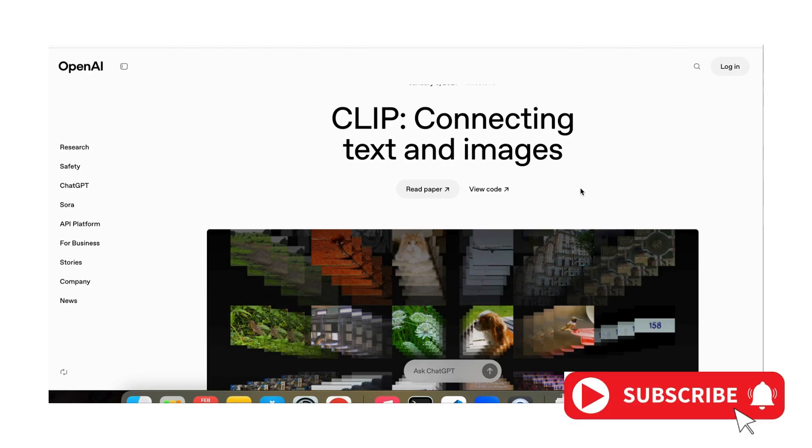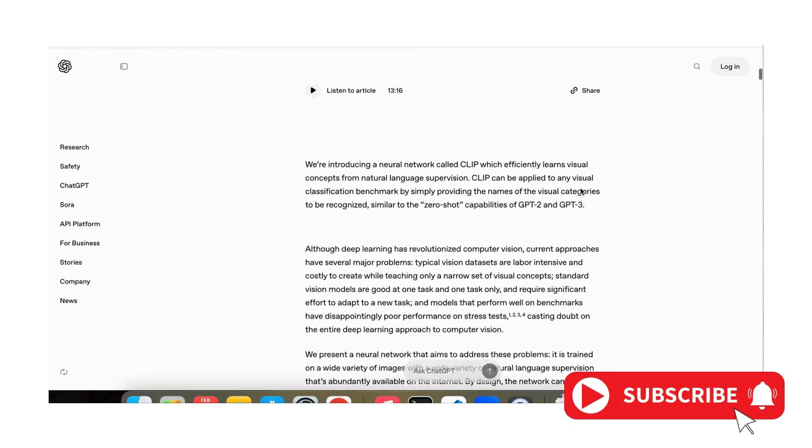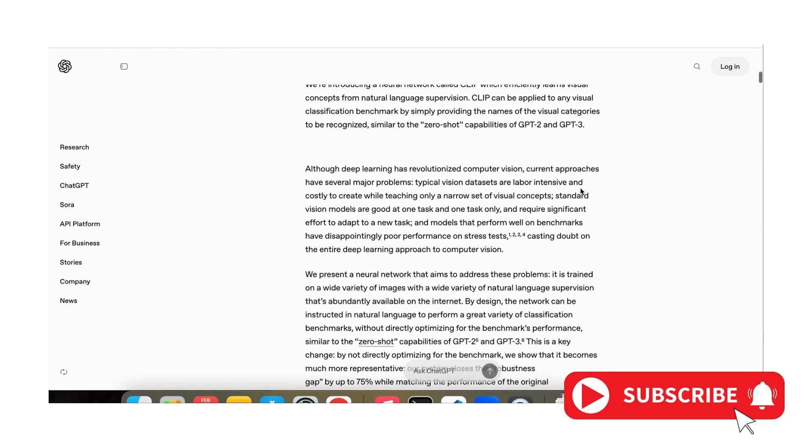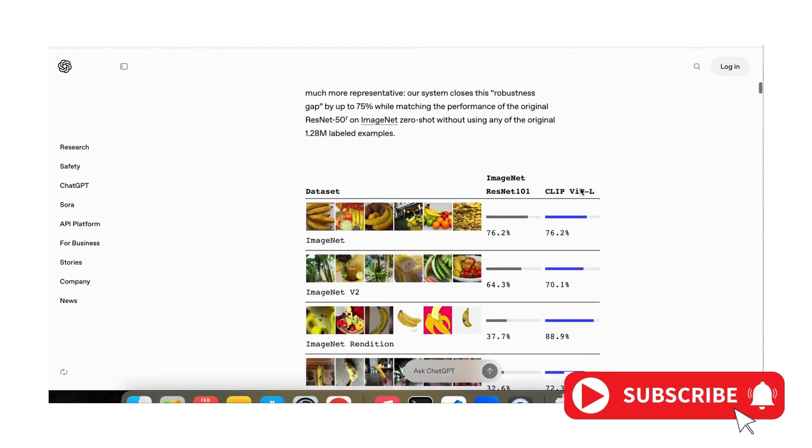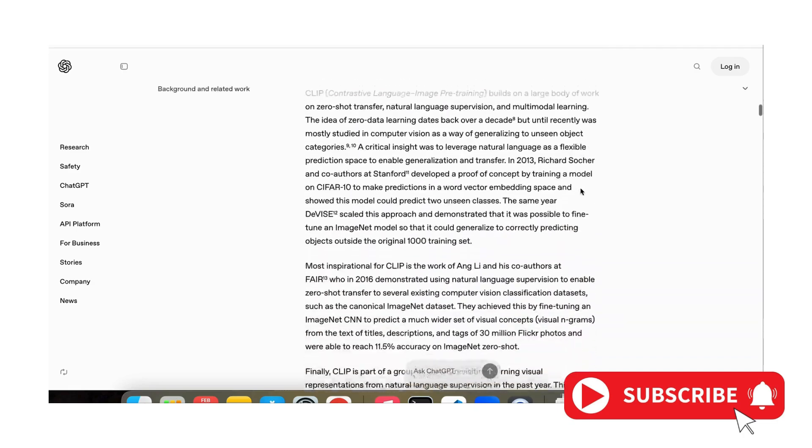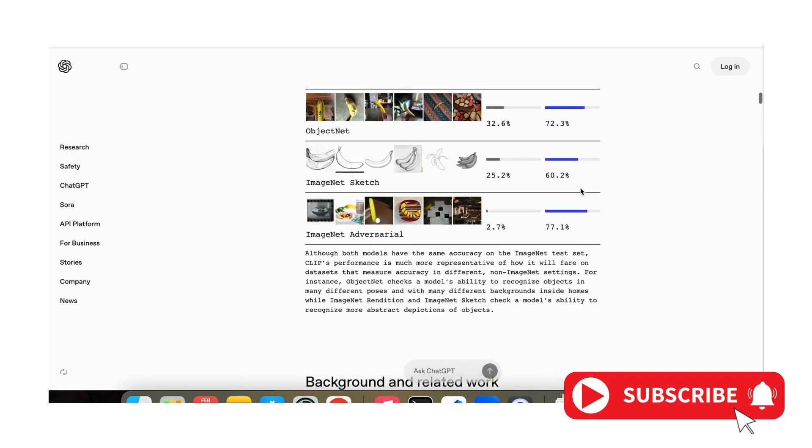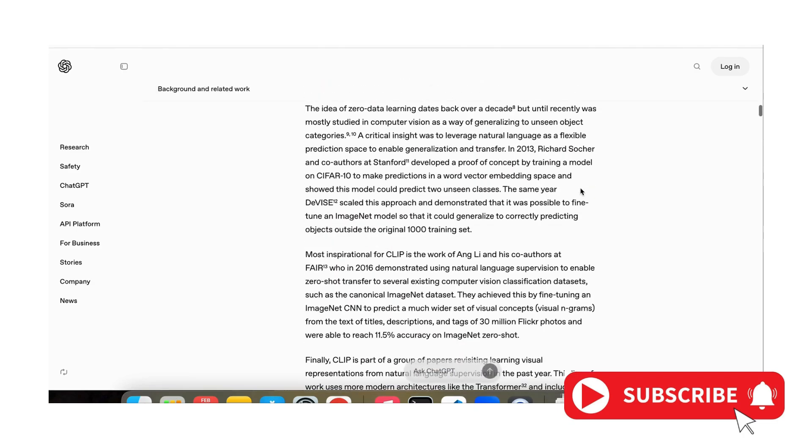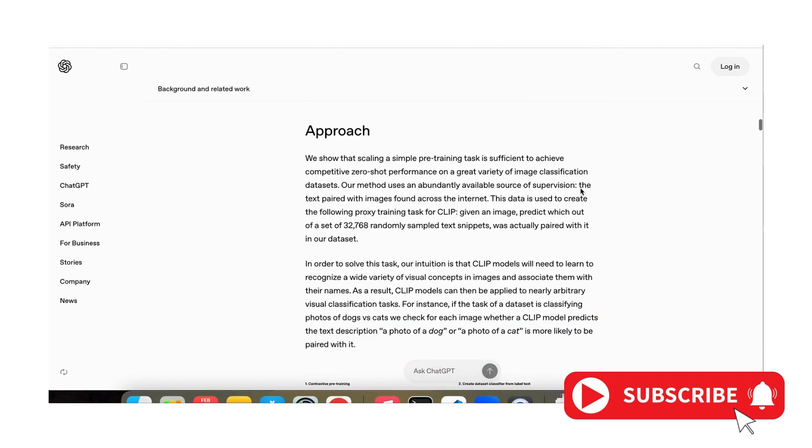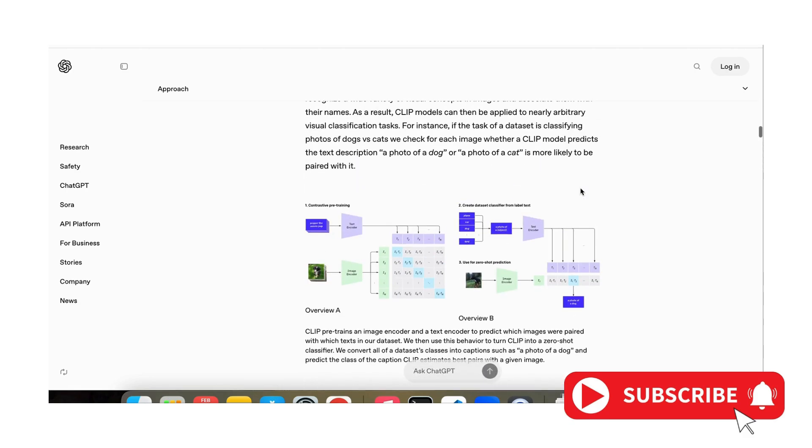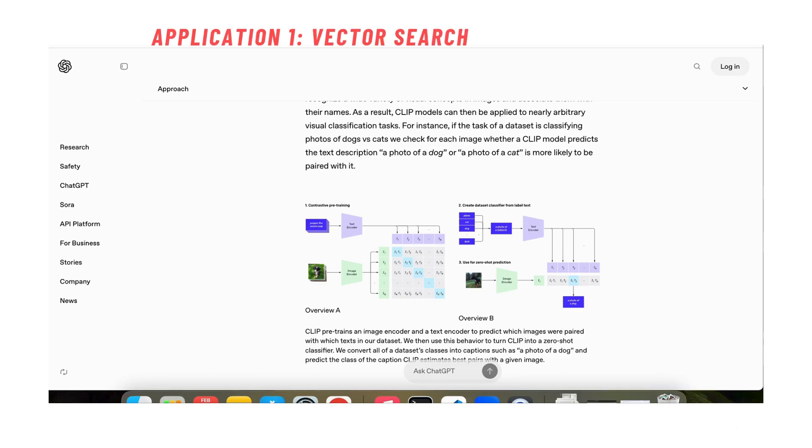The CLIP model came out from OpenAI about three or four years ago and basically what this model does is do a contrastive pre-training of images and texts together. Let's first talk about its applications.